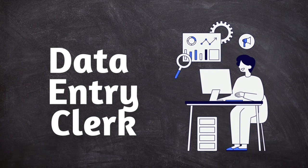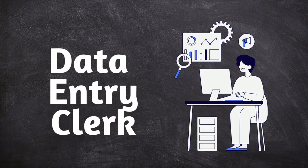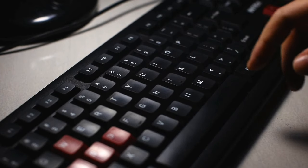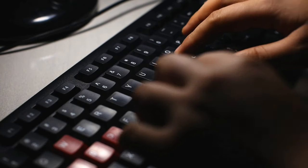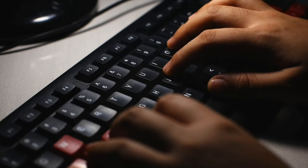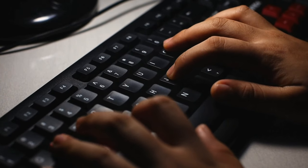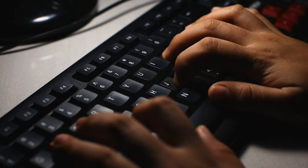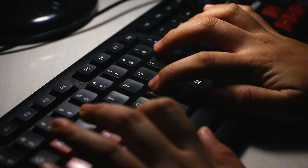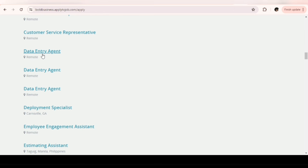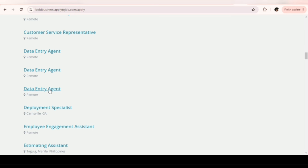Data entry job is one of the most common work-from-home jobs that doesn't require you speaking on the phone, and you can find your opportunities on this website called Bold Business. I believe I've shared this website with you before. You can see openings here: data entry agent, data entry agent, data entry agents. So check out the website Bold Business.